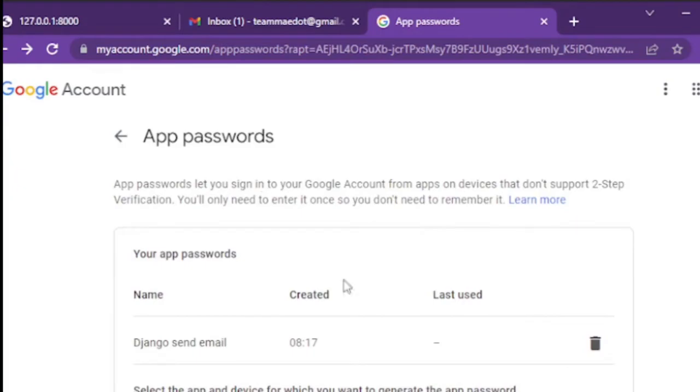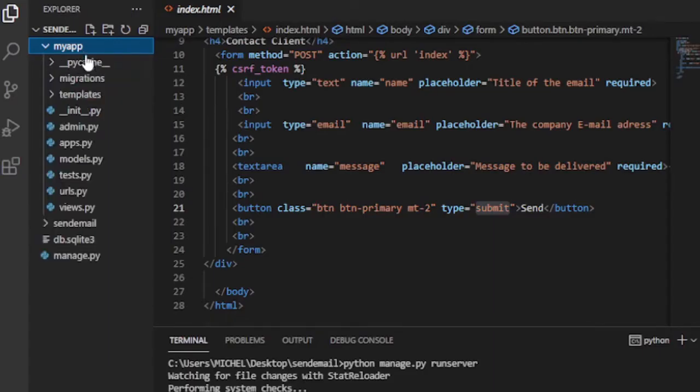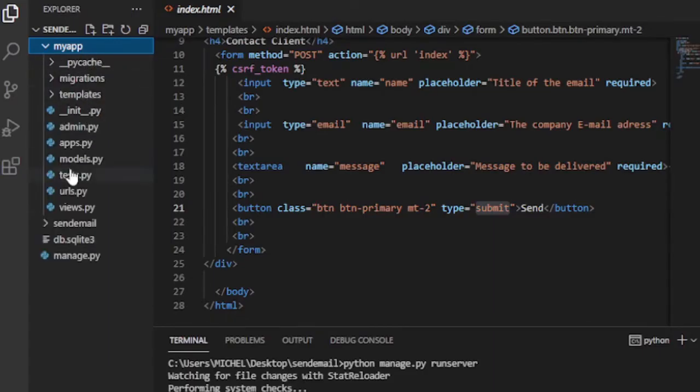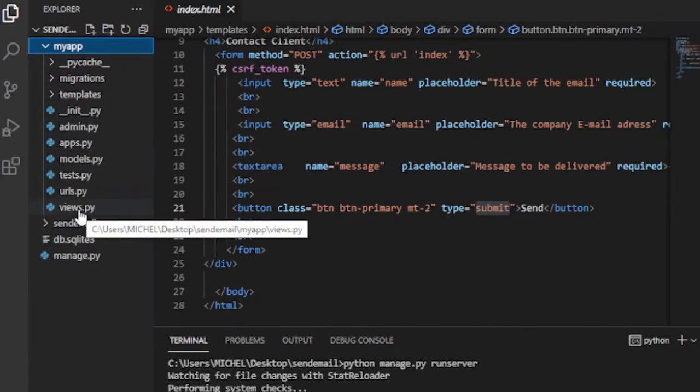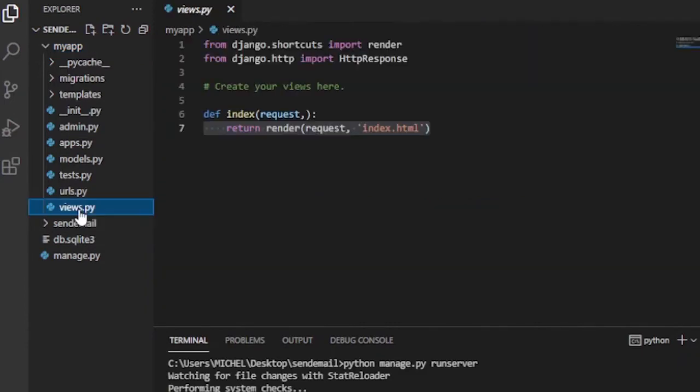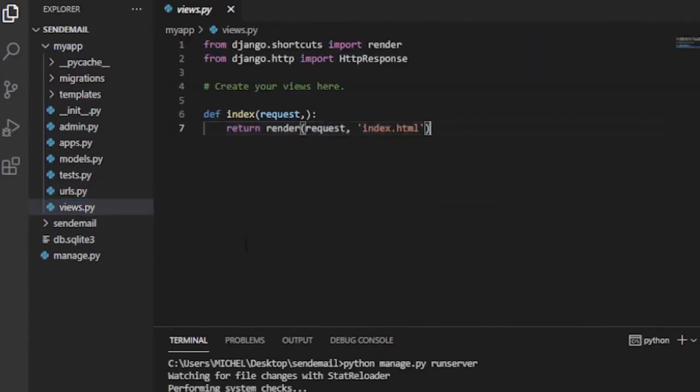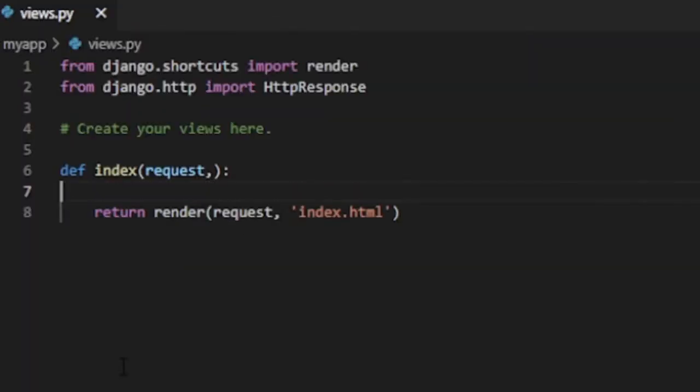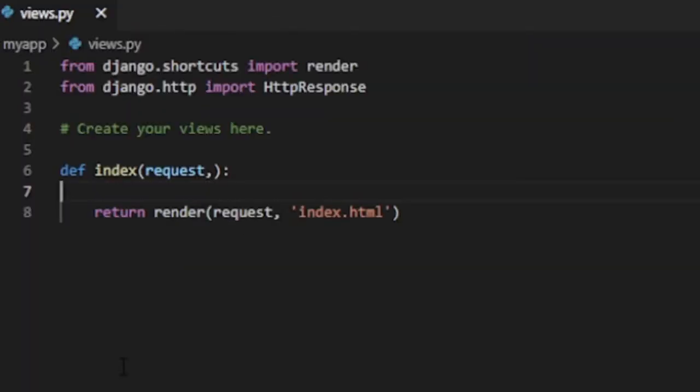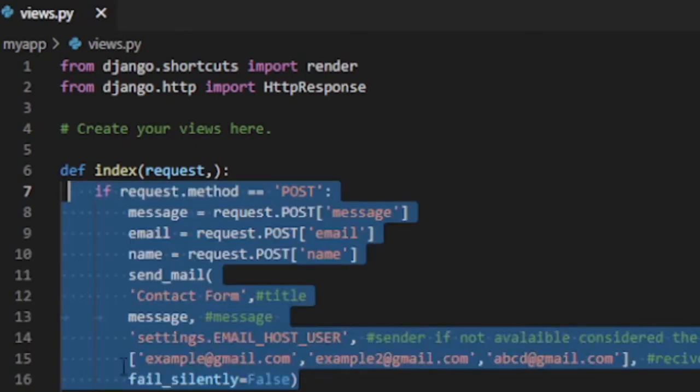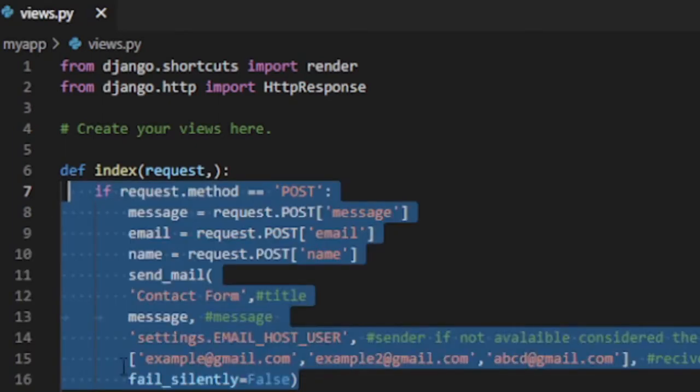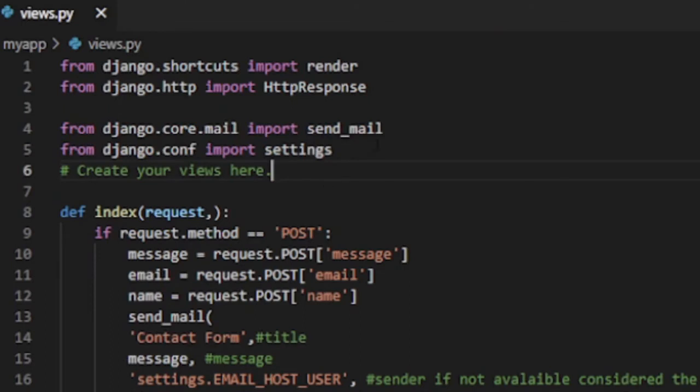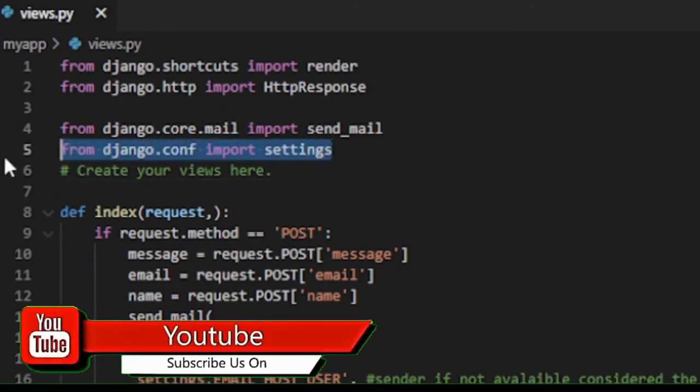Now let us go to views.py and edit our code in order to send email via django. You also need to indent the code appropriately. First we have to import two libraries. Those are from django.core.mail import send_mail. From django.conf import settings.